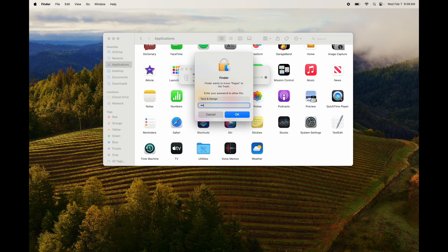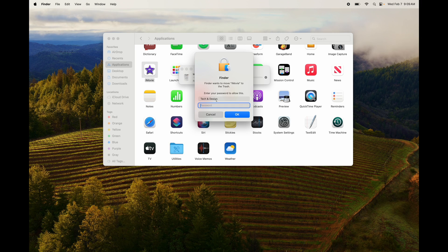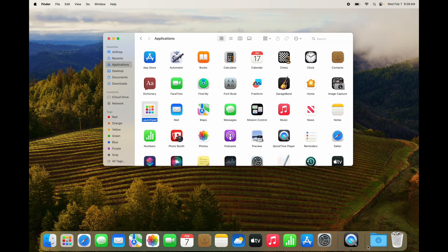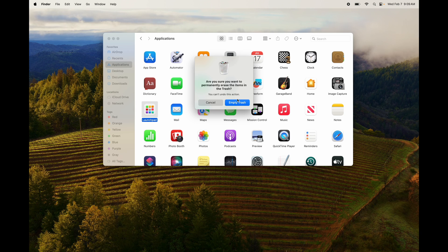Type in your password if you have one and press OK — you're done. Or press Command+Delete, enter your password, and done. Uninstalling on Mac is much easier than on PC, where you have to go through Settings. On Mac we even call them apps instead of programs — just empty your Trash bin and you're good to go.